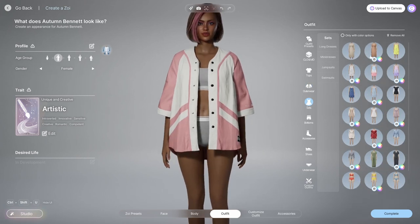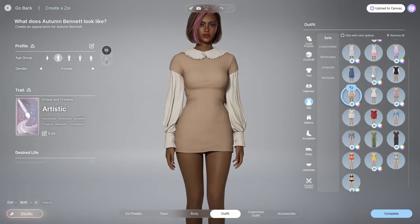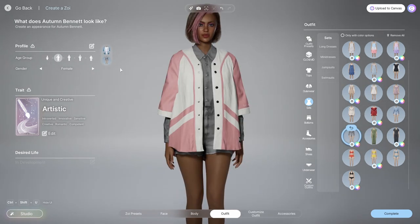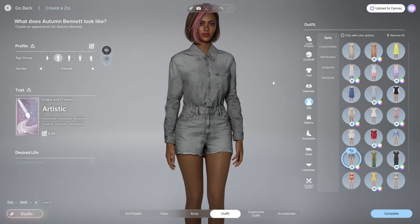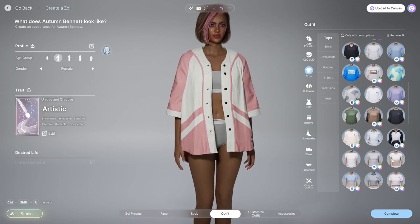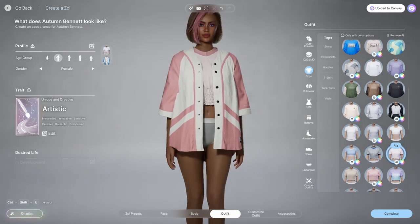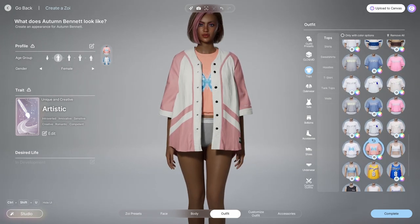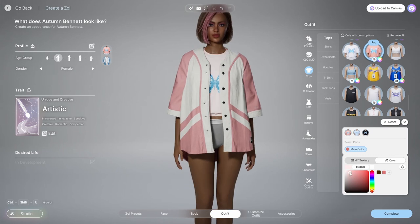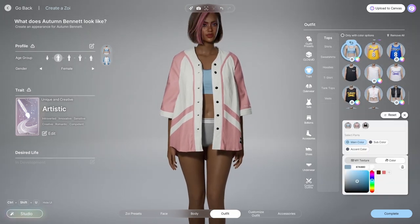For the dresses and rompers, I would like to see more variety. Right now we basically have more casual options — I'd like to see ones that are more high-glam, like something you'd wear to a nightclub, cocktail party, or wedding.